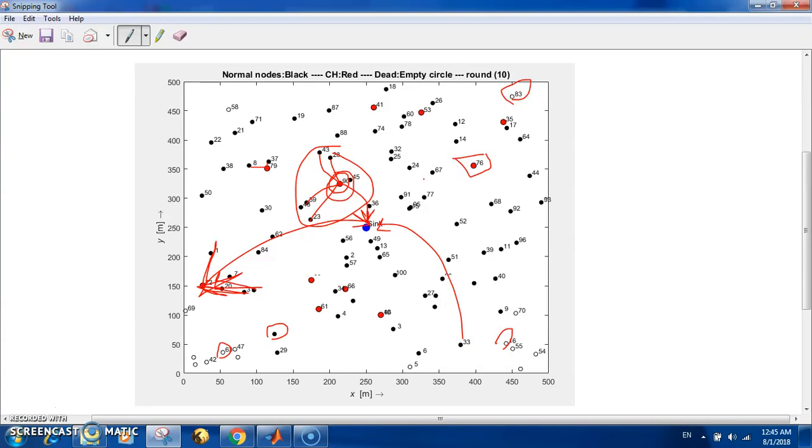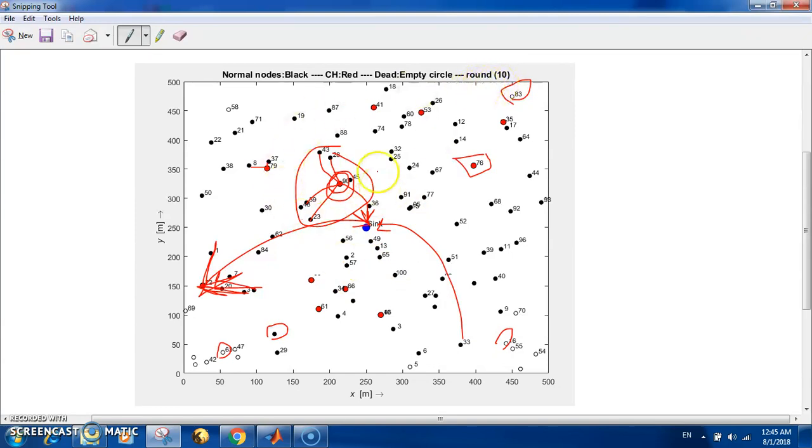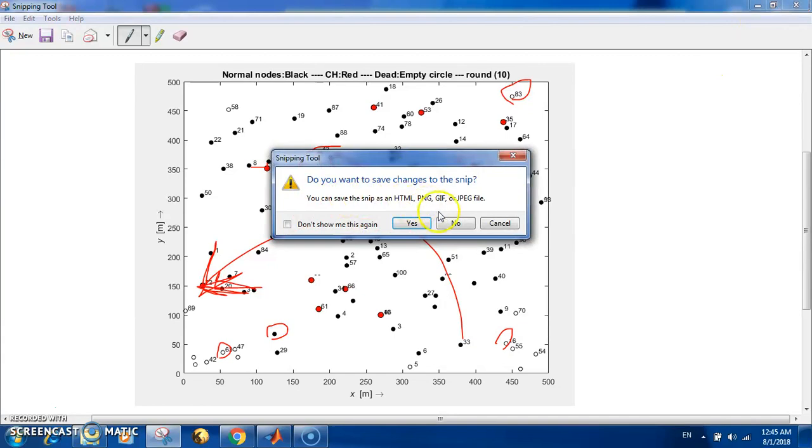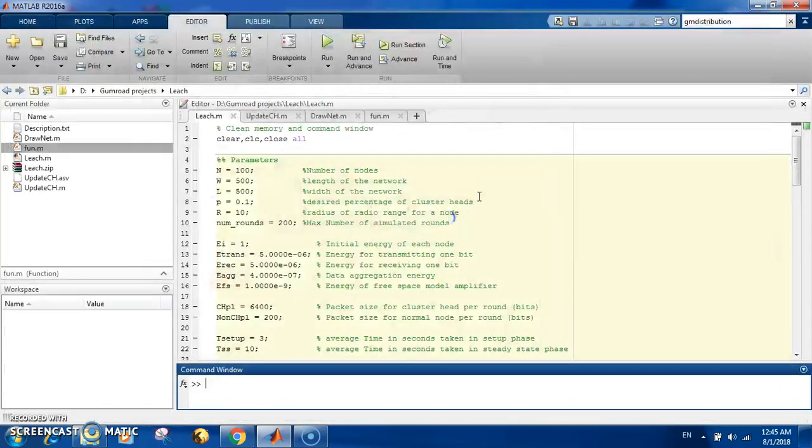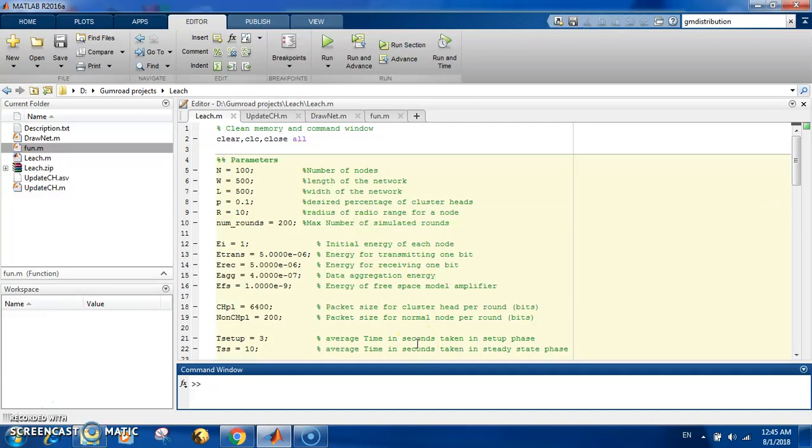This reduces the energy dissipated and elongates the lifetime of the wireless sensor network. Let's run the code. We will simulate the network and you will see the network at each round updated with the cluster heads, the alive and dead nodes, and so on. Then at the end we will see the analysis: the lifetime, the amount of energy dissipated, data sent, and so on.